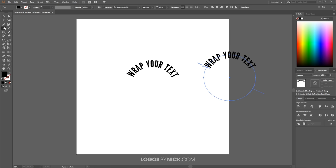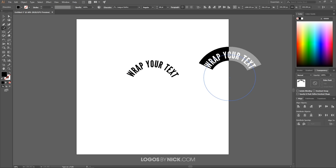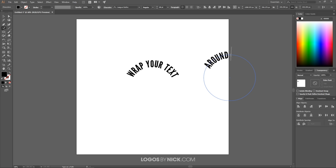Then I'm going to go back to the text tool, triple click on the text right here to highlight it, and I'm going to write the bottom half of the text, which will be 'around a circle'. What I want to do now is get this text going around the bottom of the circle like that.